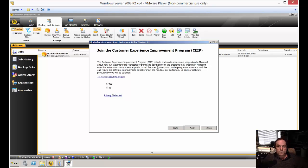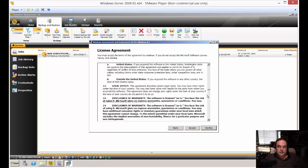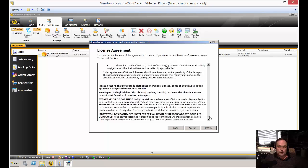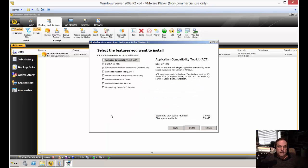All right, if you want to join the customer experience improvement program, go ahead and click yes. Otherwise, click no. You want to check out the license agreement. Basically, give away your firstborn and everything else. Go ahead and click accept.